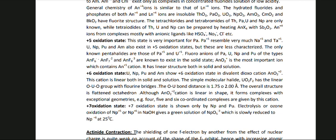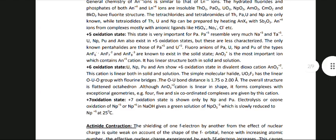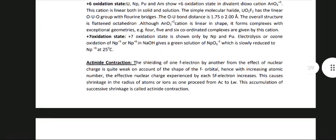The +7 oxidation state is shown by Np and Pu. Electrolysis or ozone oxidation of Np+5 or Np+6 in NaOH gives a green solution of NpO53− which is slowly reduced to Np+6 at 25 degrees Celsius.